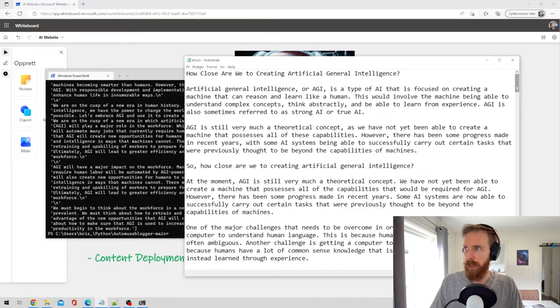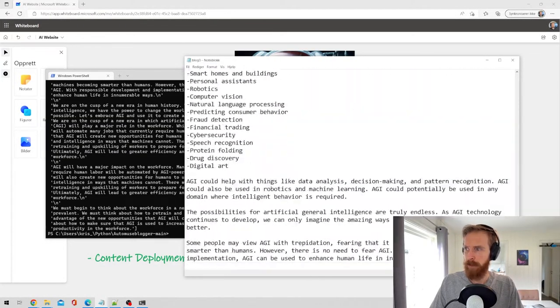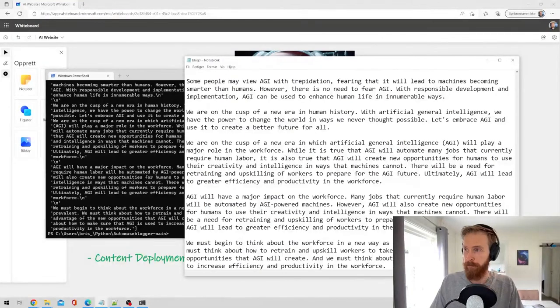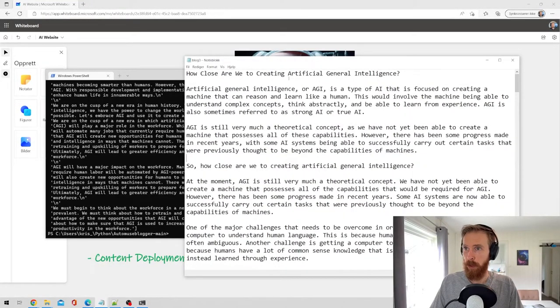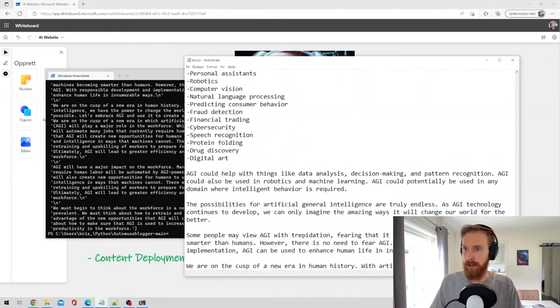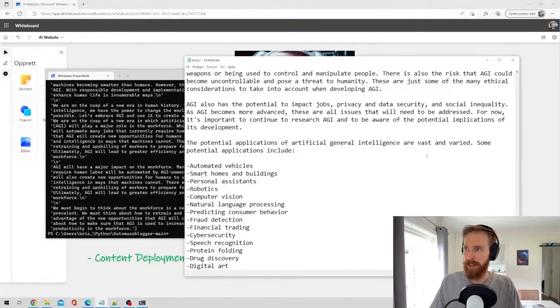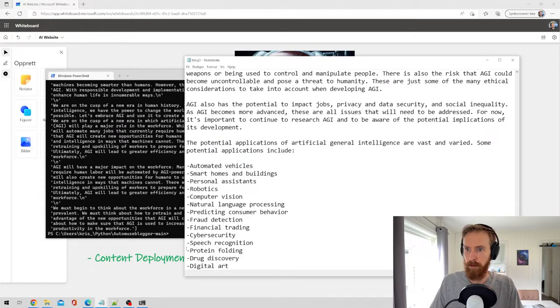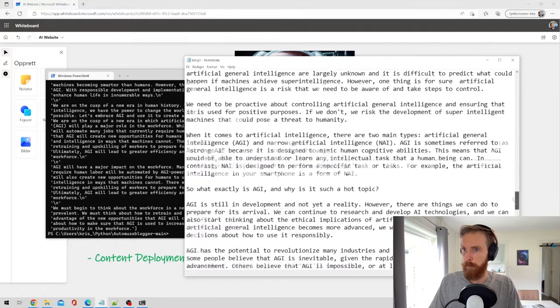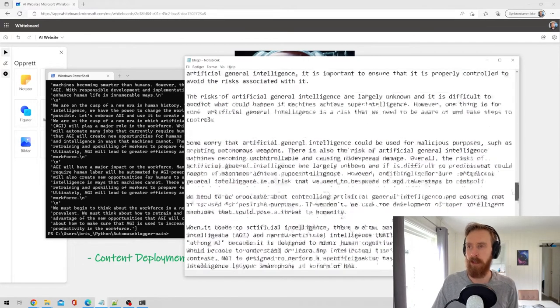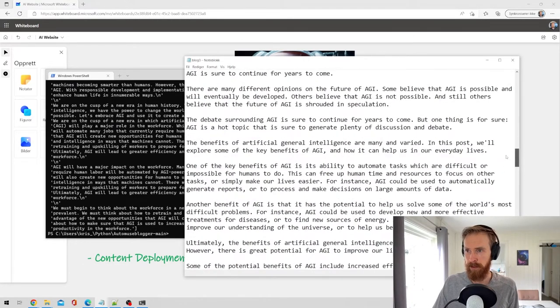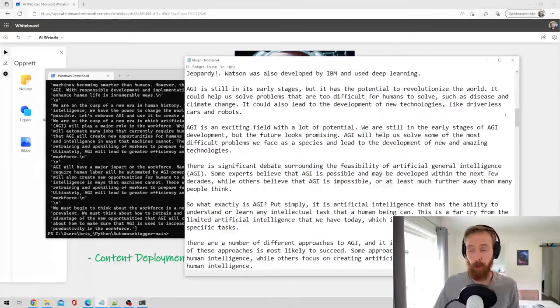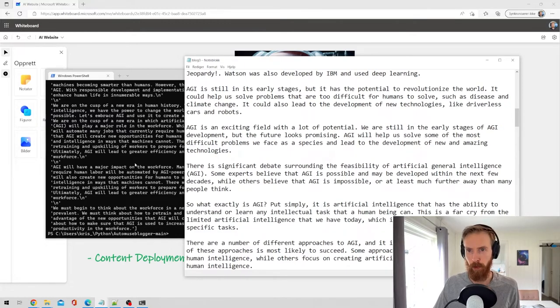So we can see we have a big chunk of text here that is all about AGI. You can see we have how close are we to creating, we have a list here, the potential applications of AGI: automated vehicles, cyber security, speech recognition, robotics. But of course these are not with headlines.